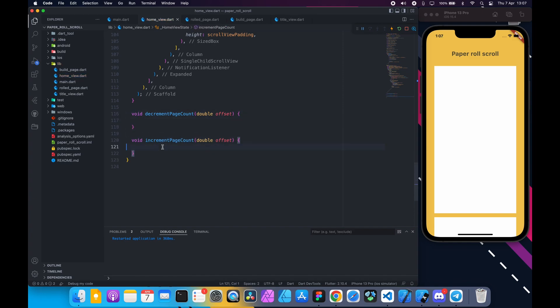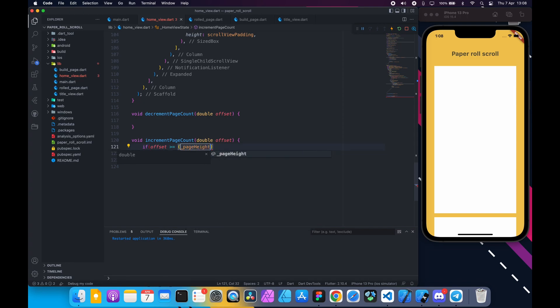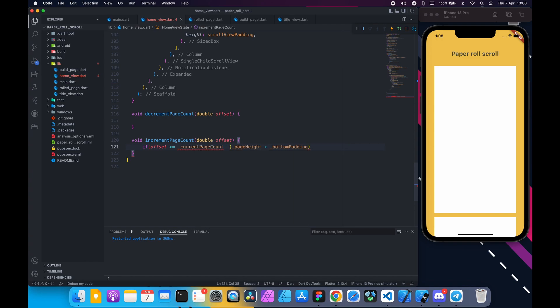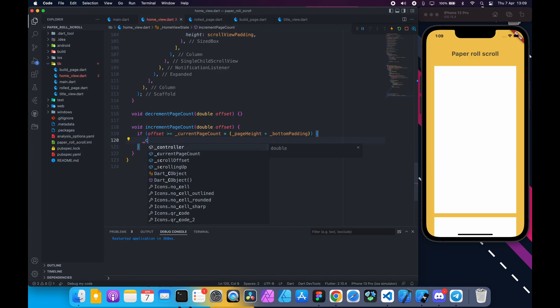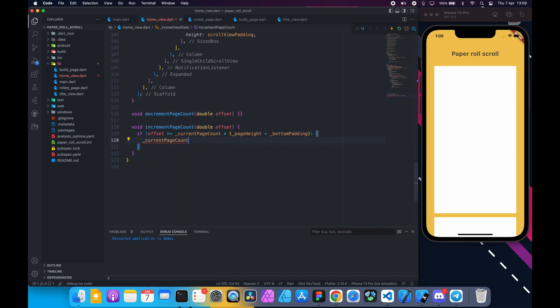Inside increment page count we are going to check if the offset is greater than or equal to page height times current page count. This will give us exact total offset value of pages have been scrolled. Inside these curly braces we are going to increase the current page count.